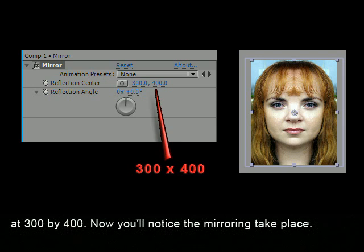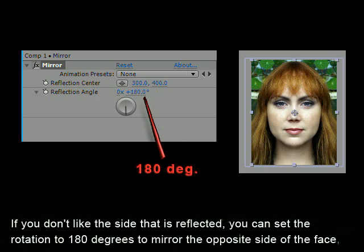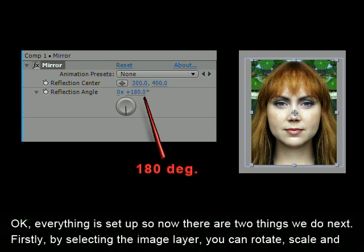Now you'll notice the mirroring take place. If you don't like the side that is reflected, you can set the rotation to 180 degrees to mirror the opposite side of the face. Everything is set up, so now there are two things we do next.